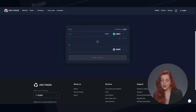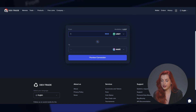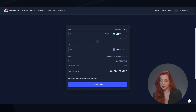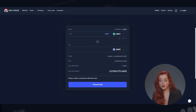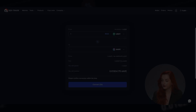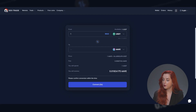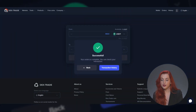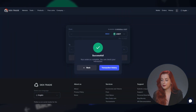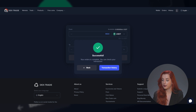The final step is to double-check the price, fee, spend amount, and receive amount. If you are happy with these, just click the Convert button. But remember that you only have 5 seconds to click it, and if not done within the time limit, you will need to refresh the preview by pressing the button accordingly.